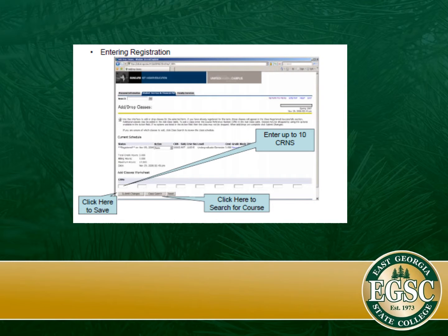A CRN is a course number that is assigned for each and every course. You're going to enter your CRN in the little blocks across the bottom. You can save, and if you need to search for the course you can do that as well. You will get those CRNs from the course calendar.